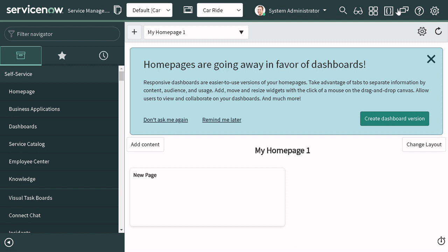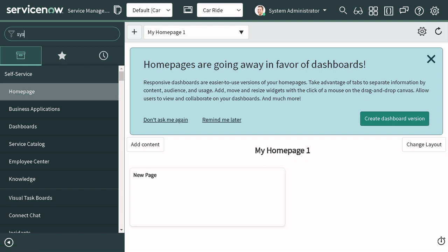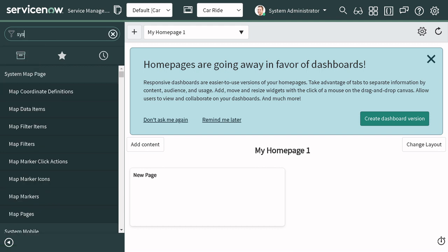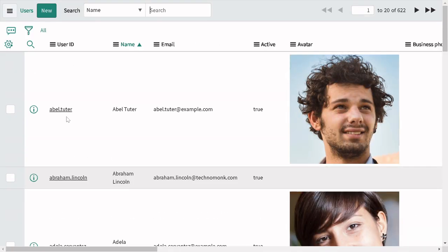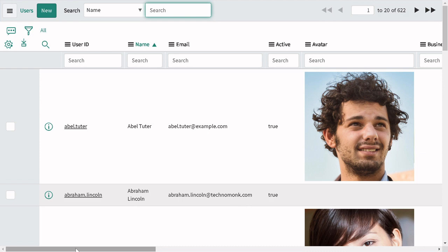So today we'll focus on how we can avoid this kind of scenario and what hidden, undocumented functions exist to help. Let's get started. This is my ServiceNow personal development instance. Let's go to the sys_user table to get a certain encoded query and define a use case.